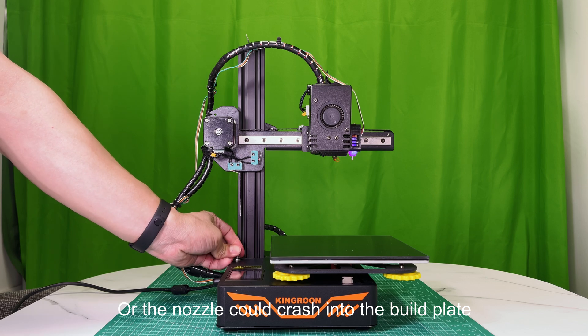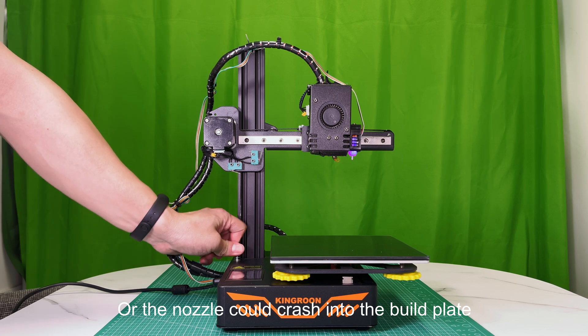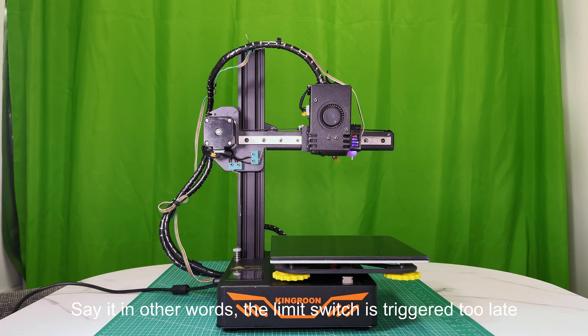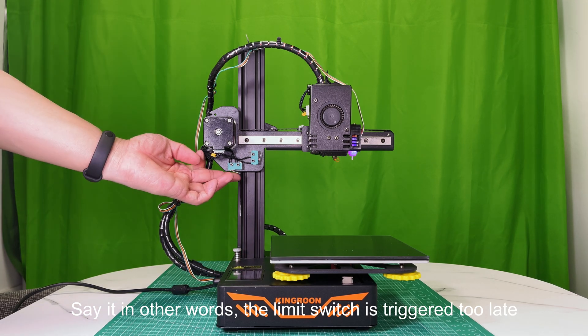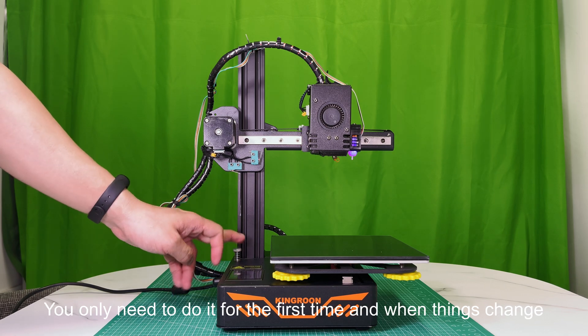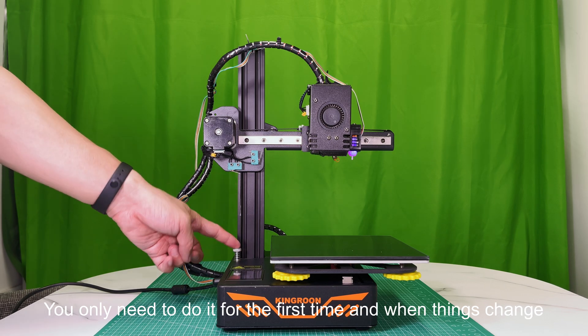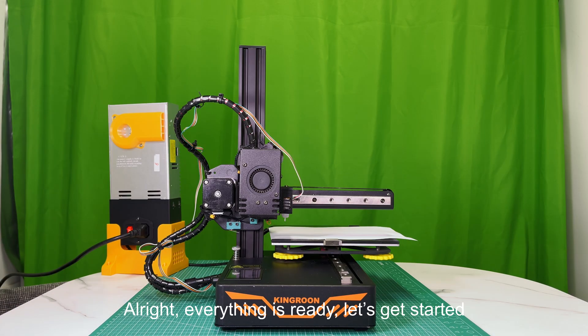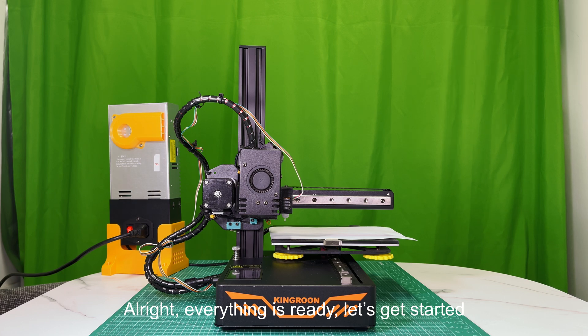Or the nozzle could crash into the build plate. In other words, the limit switch is triggered too late. You only need to do it for the first time and when things change. Alright, everything is ready. Let's get started.